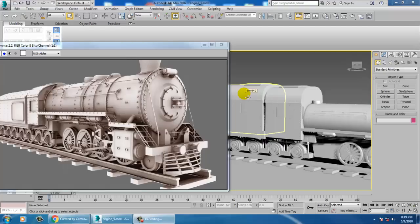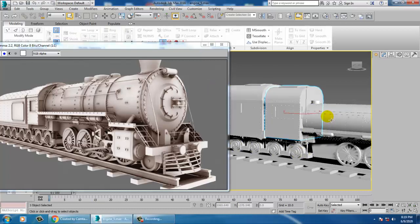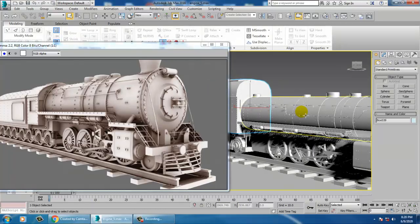Hello all, so we'll continue with the last part of this tutorial modeling a locomotive steam engine in 3ds Max.